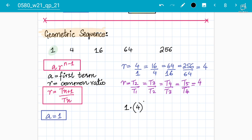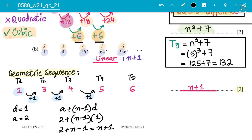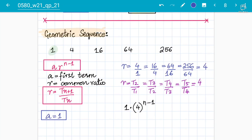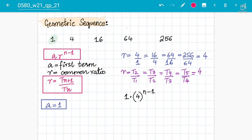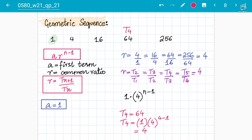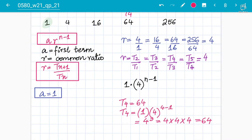So the nth term for the denominator is 1 × 4^(n−1) = 4^(n−1). The final answer for the full sequence is: (n+1) / 4^(n−1) — a linear sequence in the numerator and a geometric sequence in the denominator. Let's verify with term 4: 4^(4−1) = 4^3 = 4×4×4 = 64. The fourth denominator term is 64. Confirmed — 100% correct.